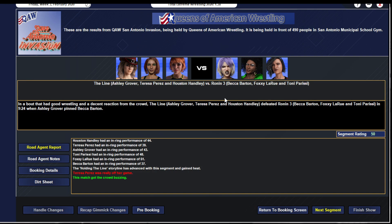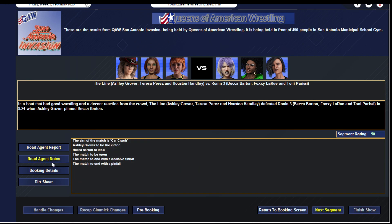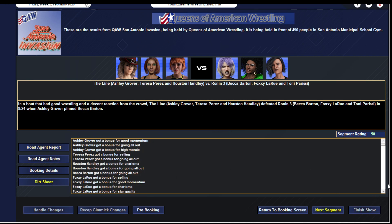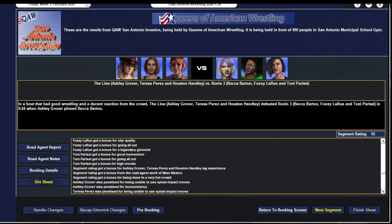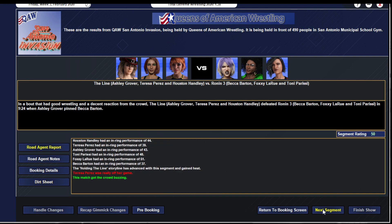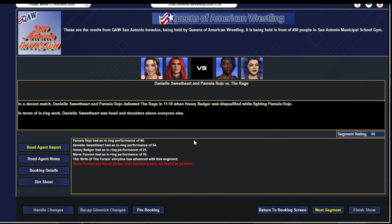The actual big match here is a car crash: Holding the Line of Ashley Grover, Teresa Perez and Houston Hanley defeats Ronin 3 of Becca Barton, Foxy Larue and Tony Perizzi when Ashley Grover has Becca Barton in the middle of the ring by herself while everybody else is otherwise indisposed and gets the pinfall victory. Gets a 50. Houston gets a 44, Teresa gets a 39, Ashley gets a 43, Tony gets a 48, Foxy gets a 51, Becca gets a 37. The style of the match helped, momentum all out.